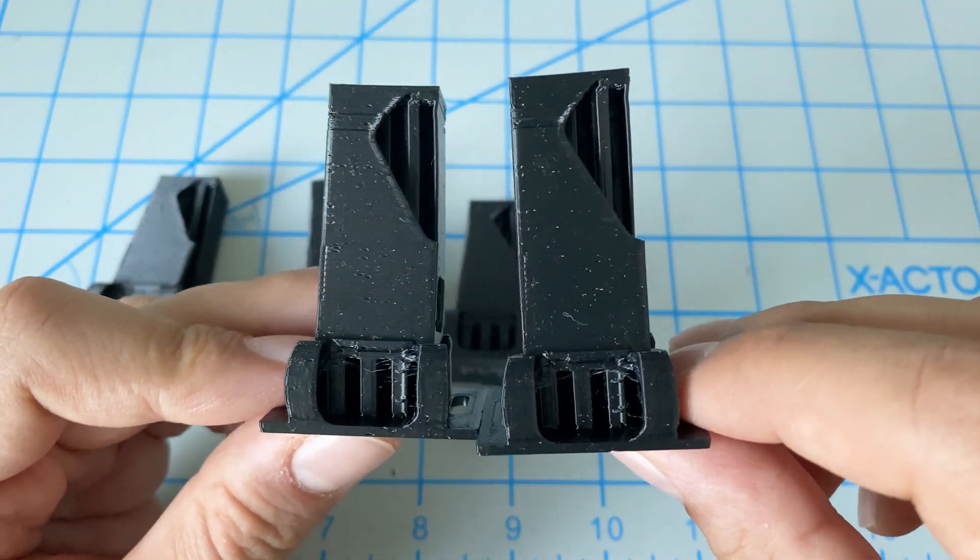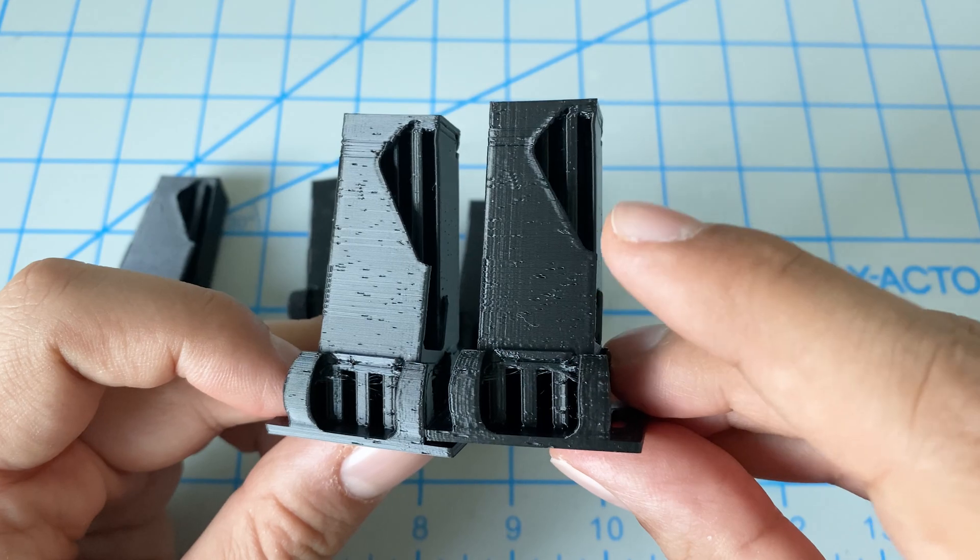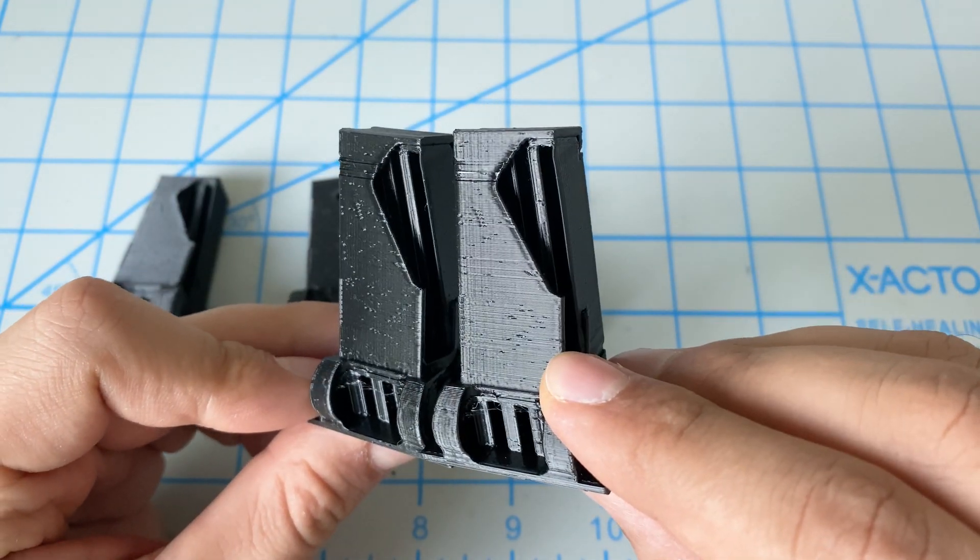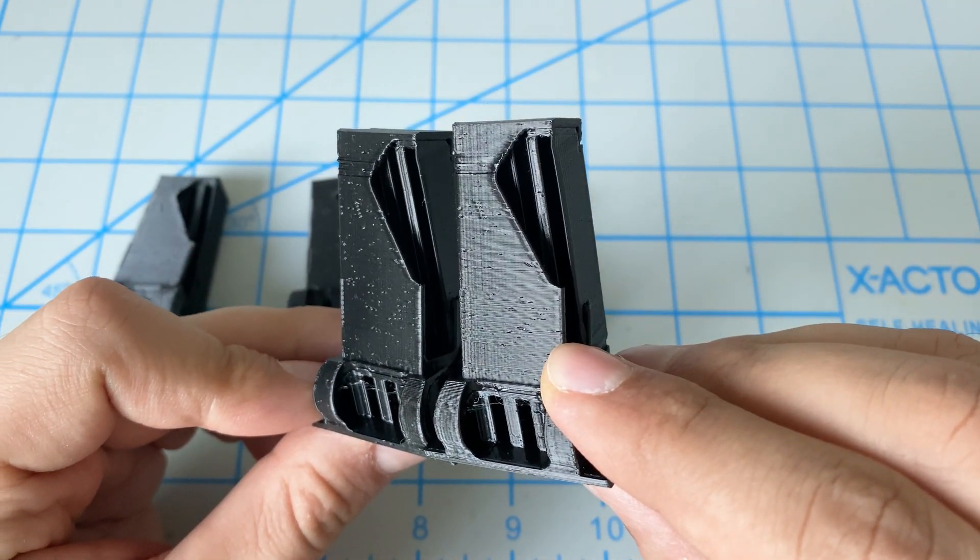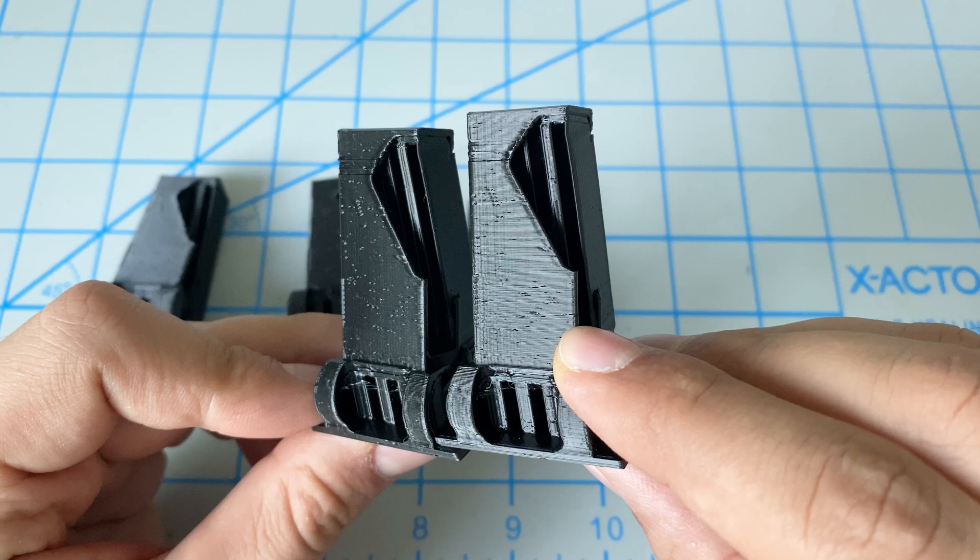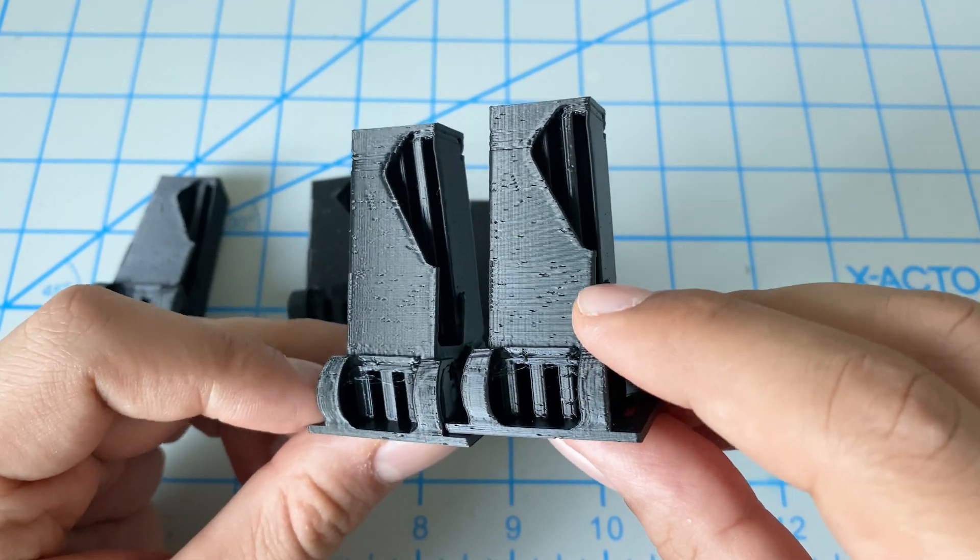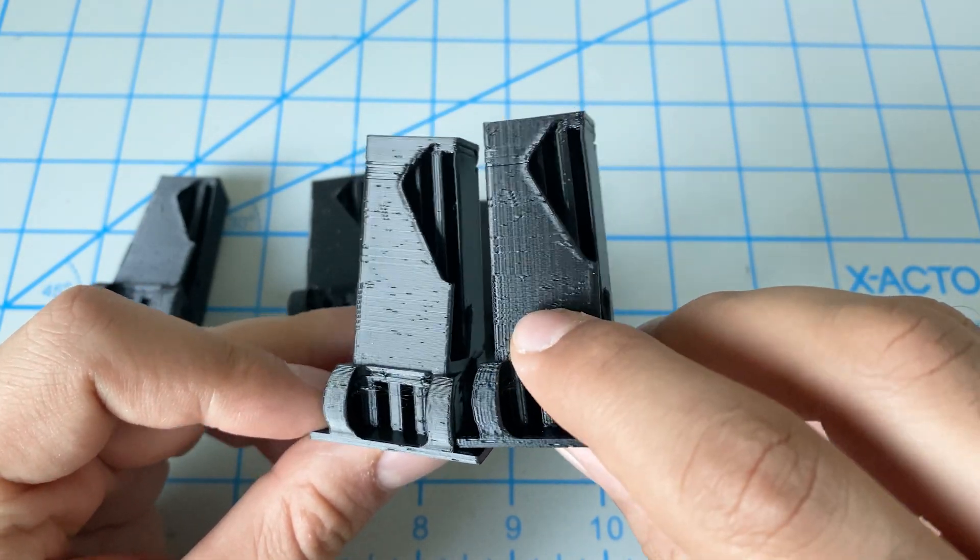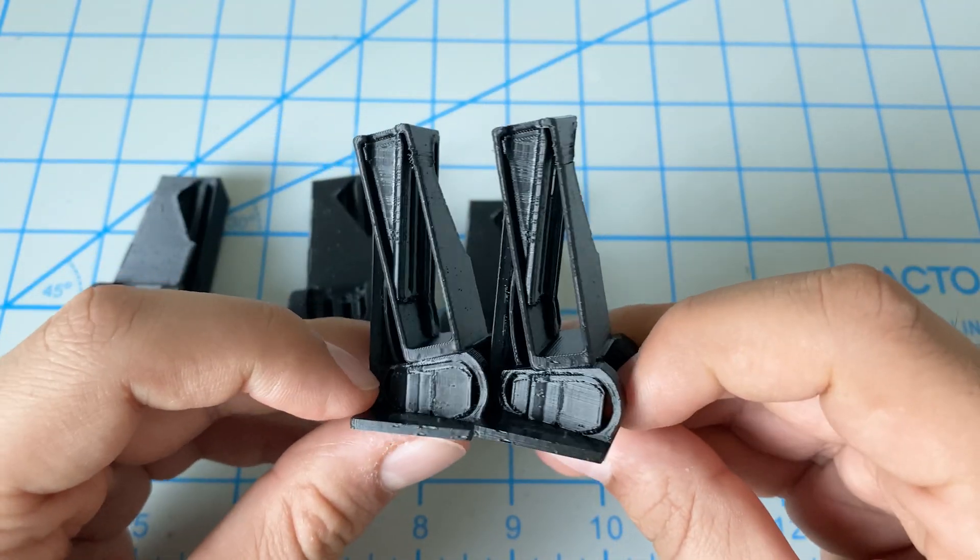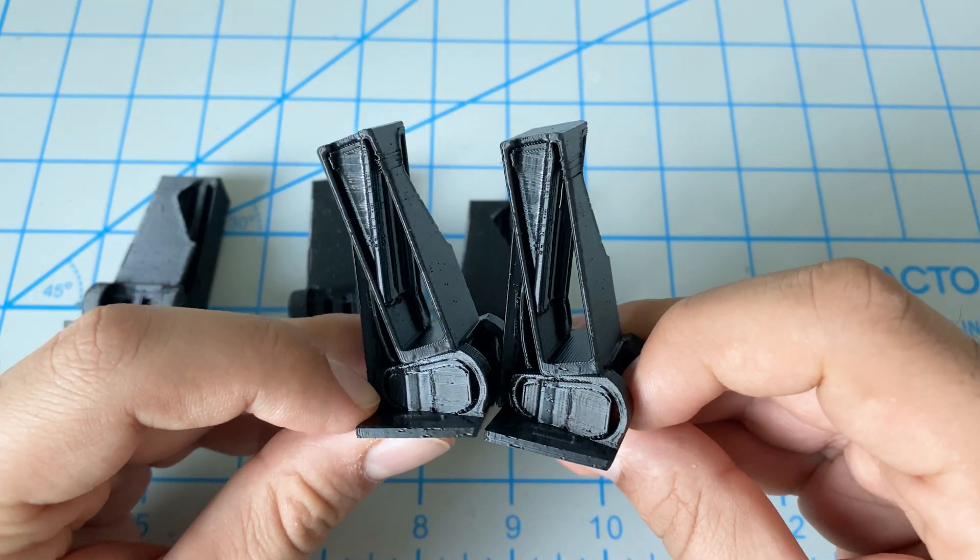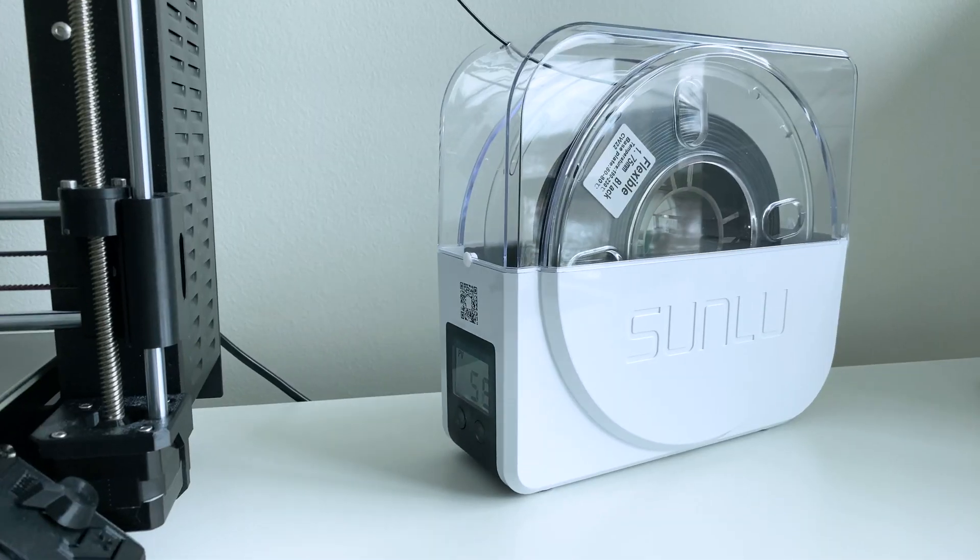And then finally we have the one that was in the oven for 24 hours. Maybe a couple less of these artifacts there. Stringing wise, looks the same.